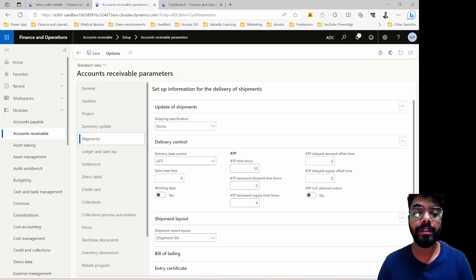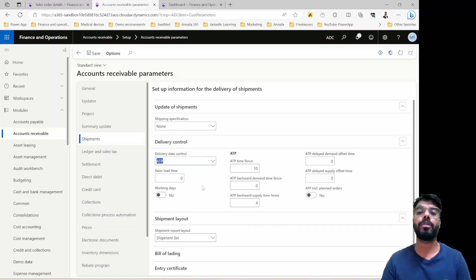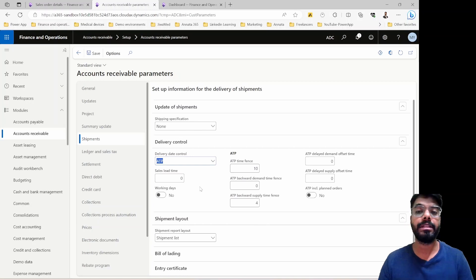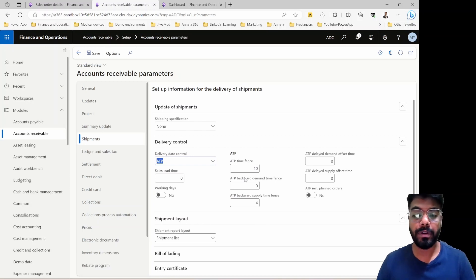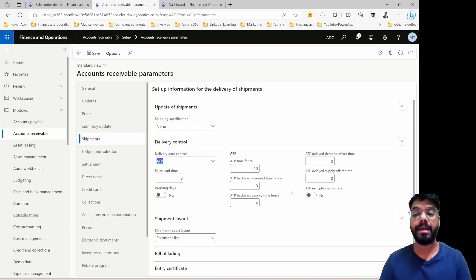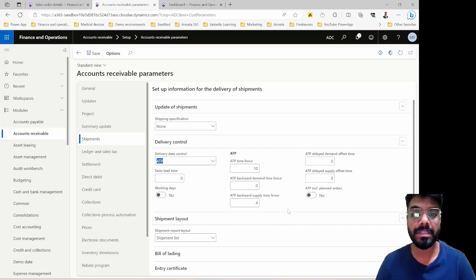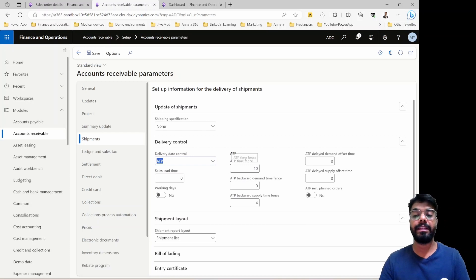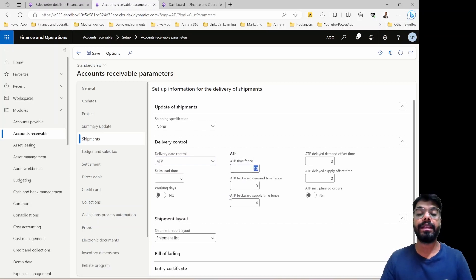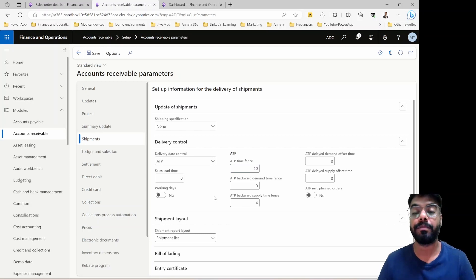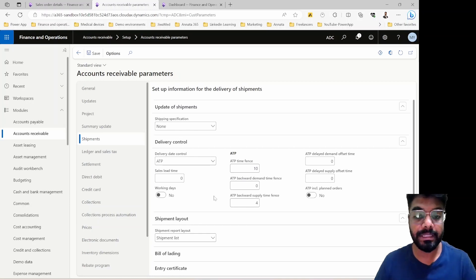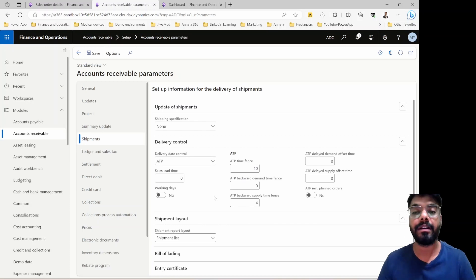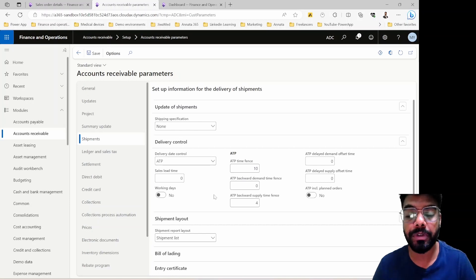In the previous video we explored in depth the ATP (Available to Promise) delivery date control, which helps us generate a shipment date and a receipt date — the delivery date for the customer in a sales order. We explored the ATP time fence, the ATP backward demand time fence, and the ATP supply time fence. As a recap, the ATP time fence acts like a lead time — in our case 10 days — for preparation of the order when it's not in stock.